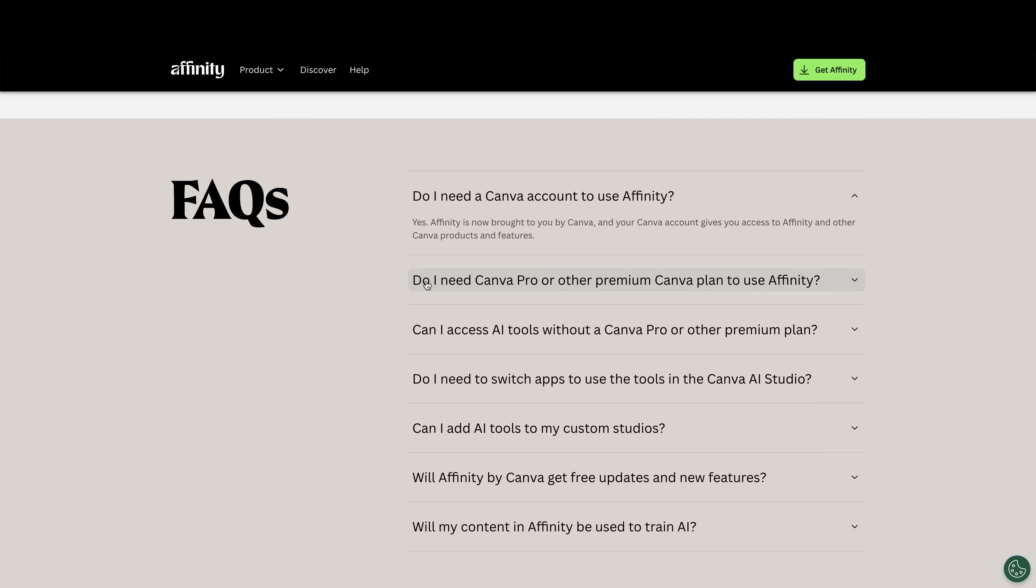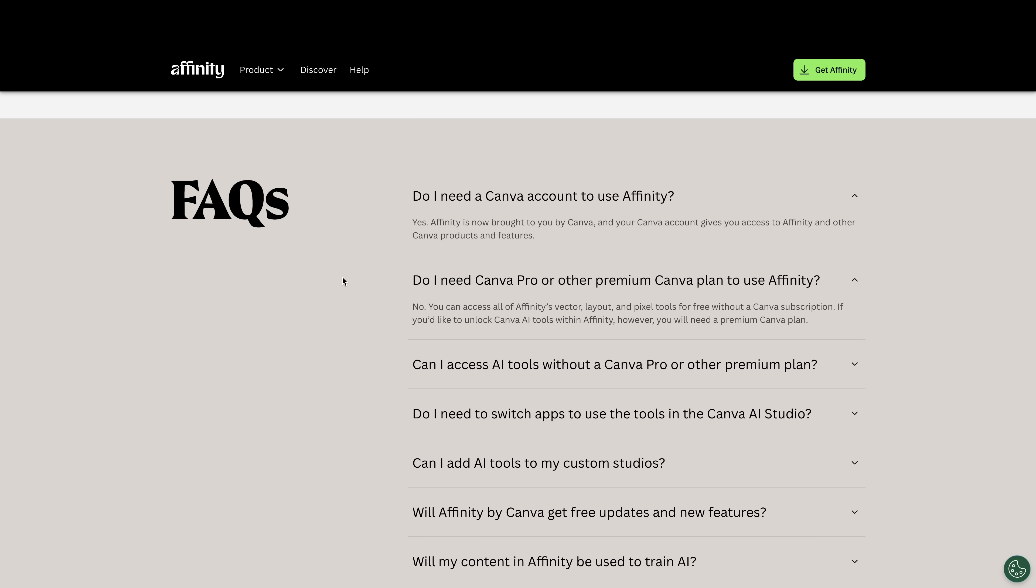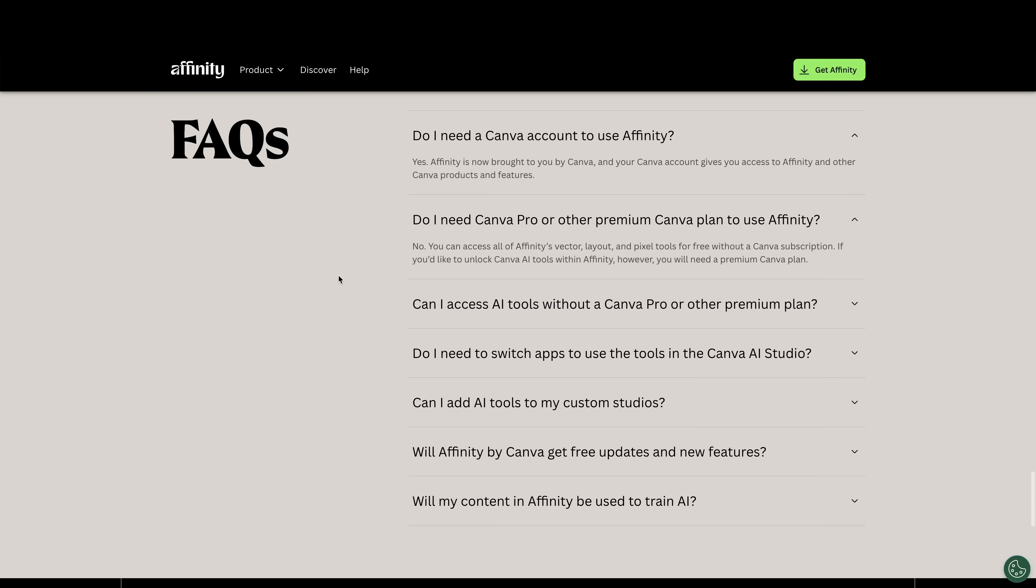Do I need Canva Pro or other premium Canva plans to use affinity? No, you can access all of Affinity's vector layout and pixel tools for free without a Canva subscription. If you'd like to unlock Canva AI tools with affinity, however, you'll need a premium Canva plan.